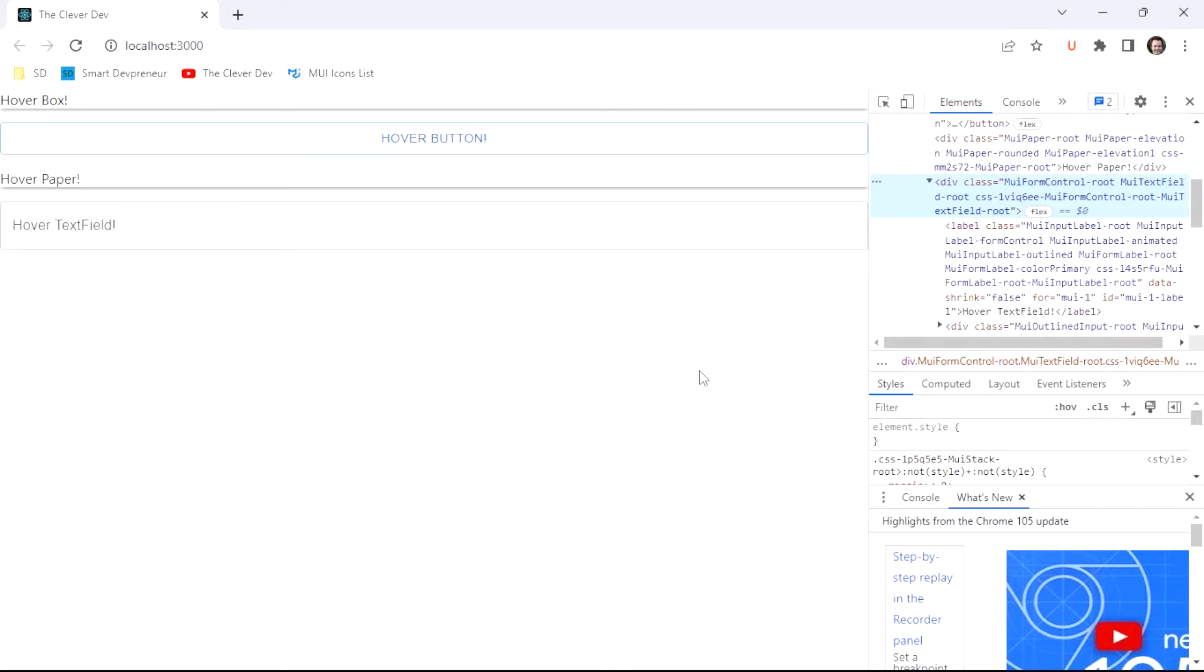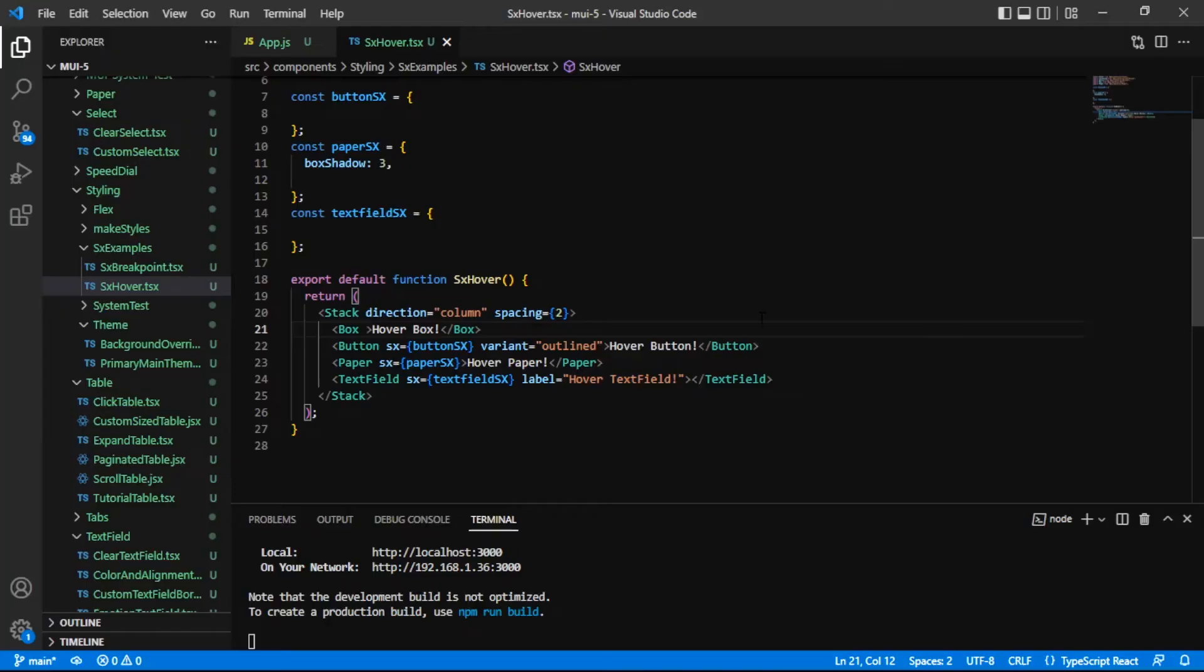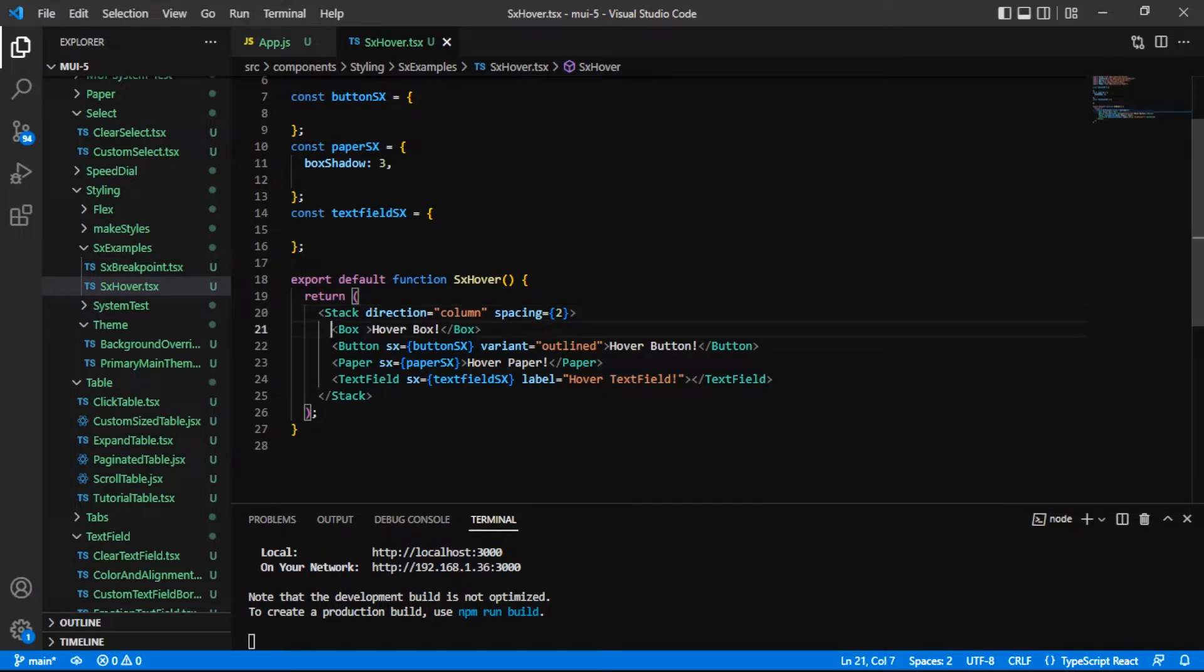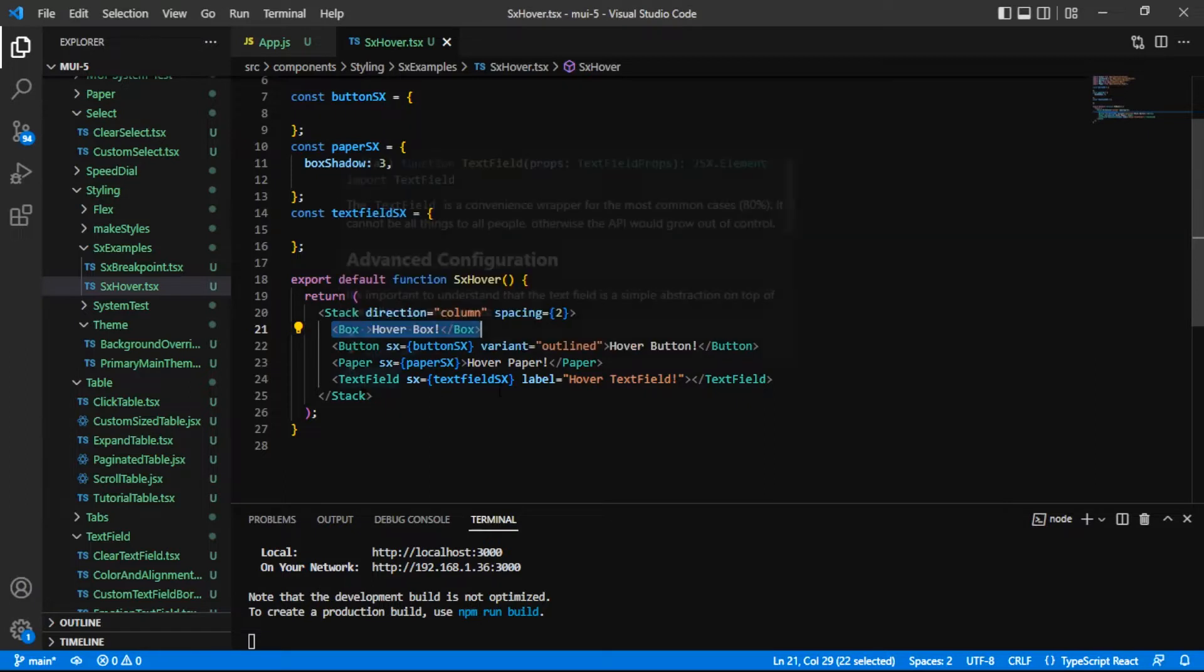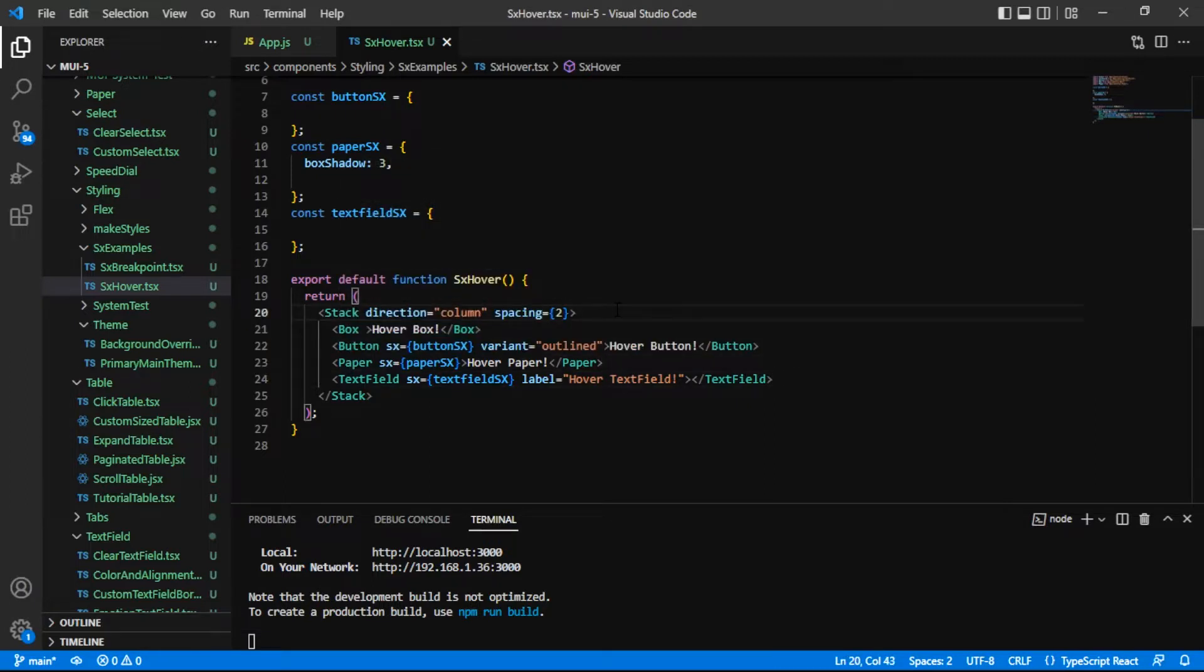If you want to learn all there is about hover, stick around. I've got some code in place here already to save time. We saw those four components in the intro, and I just have them here: the box, the button, the paper, and the text field. They are wrapped in a stack component that has a column flex direction on it and a little bit of spacing.